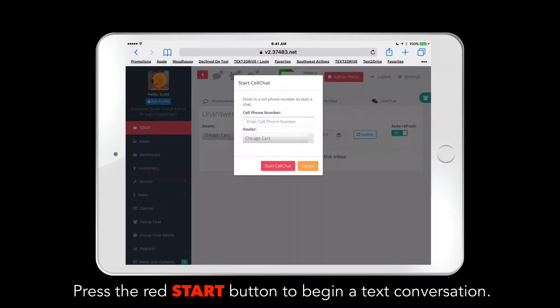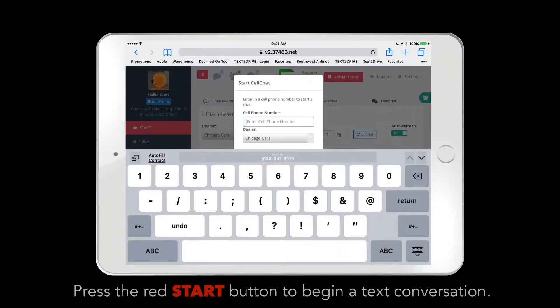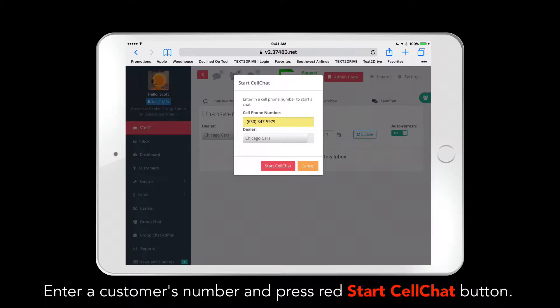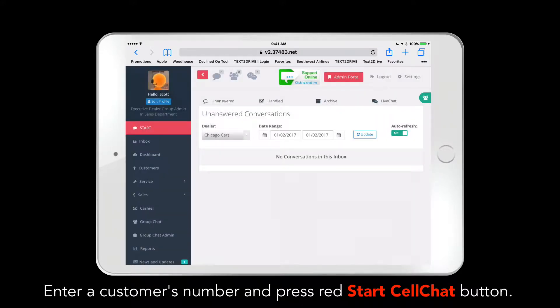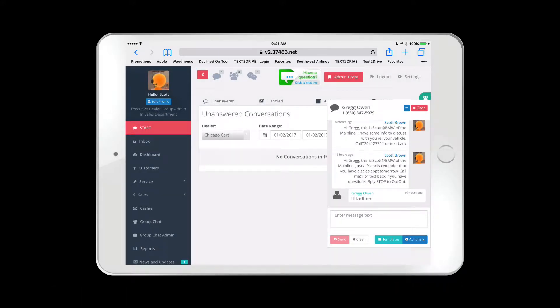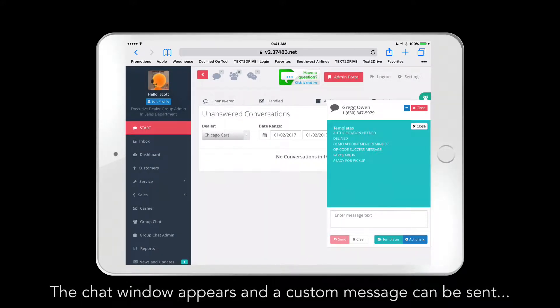Just like in our desktop version, you merely press the red Start button, enter a phone number, press Start Cell Chat, and you'll see here a conversation that can be started with a customer.